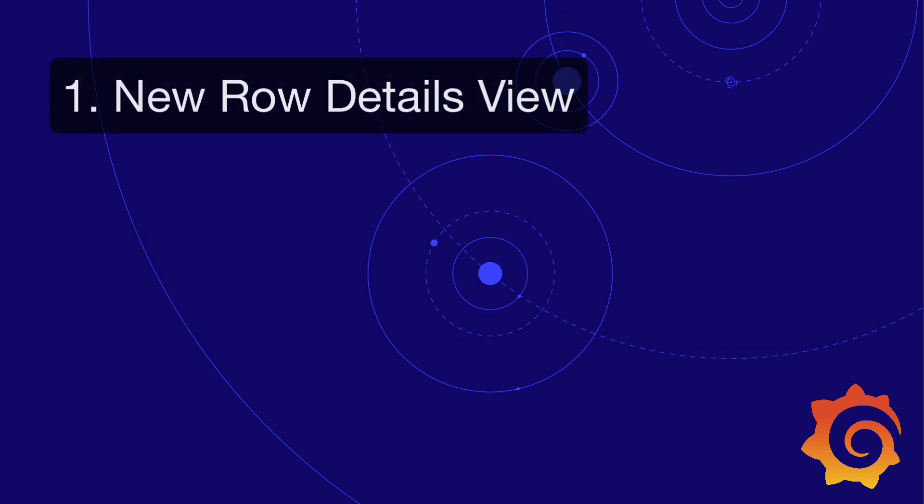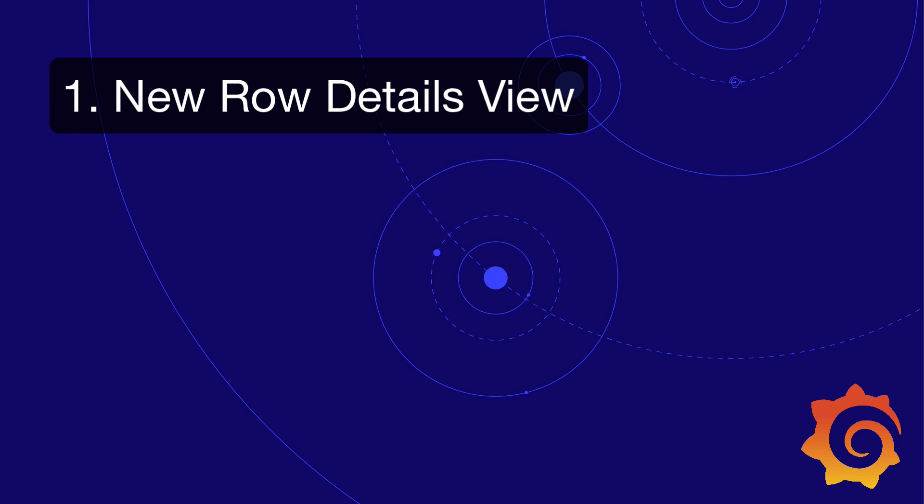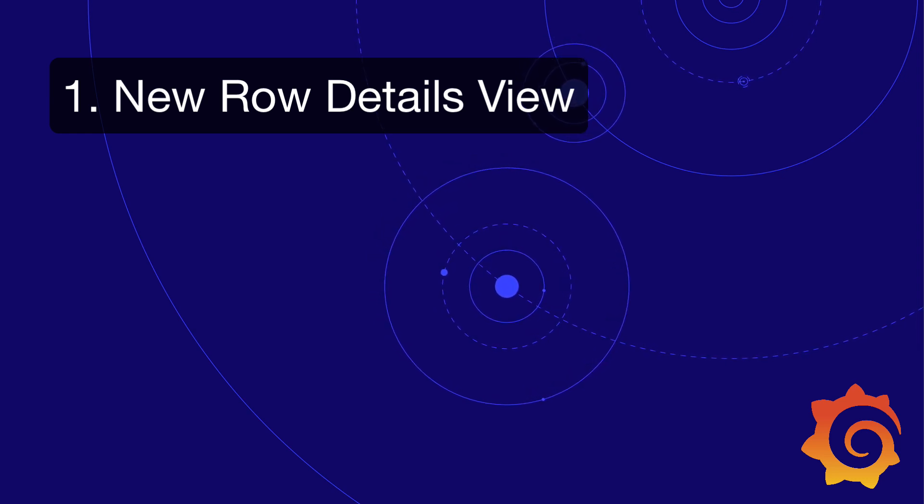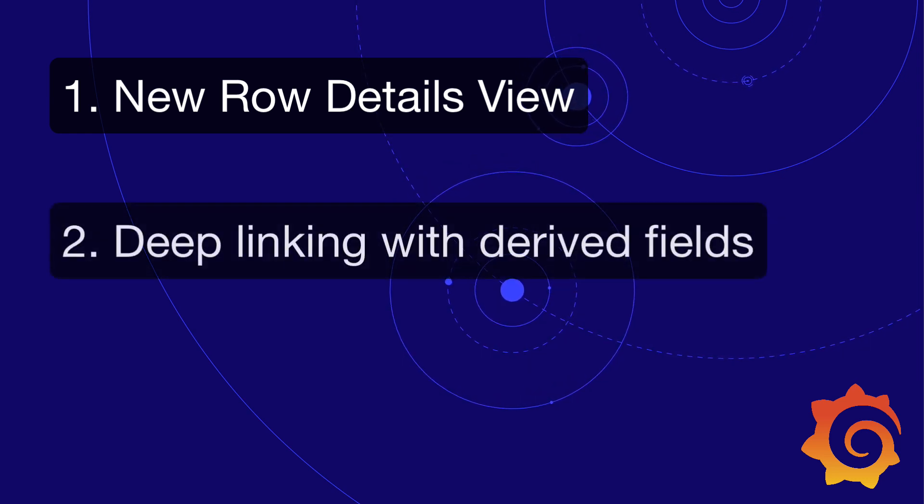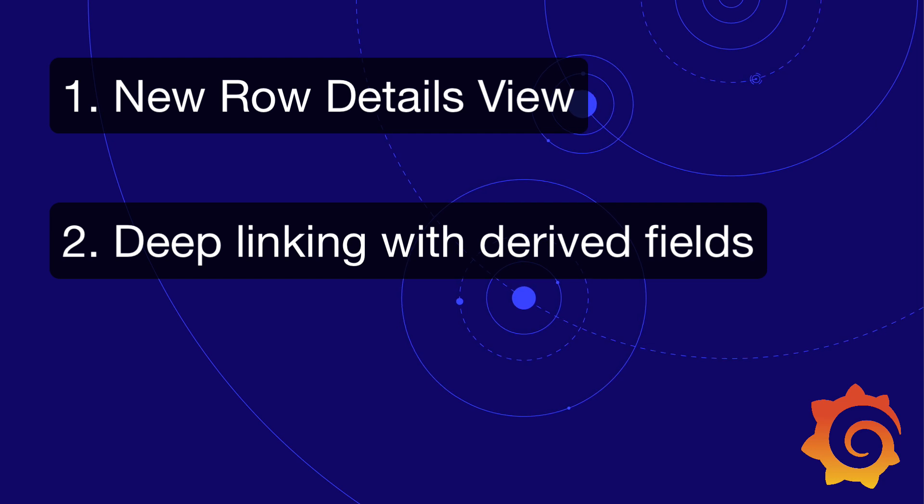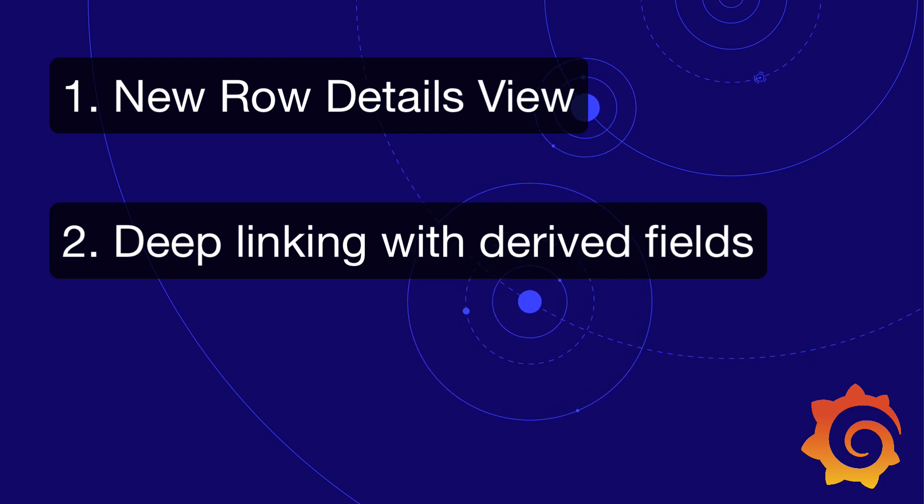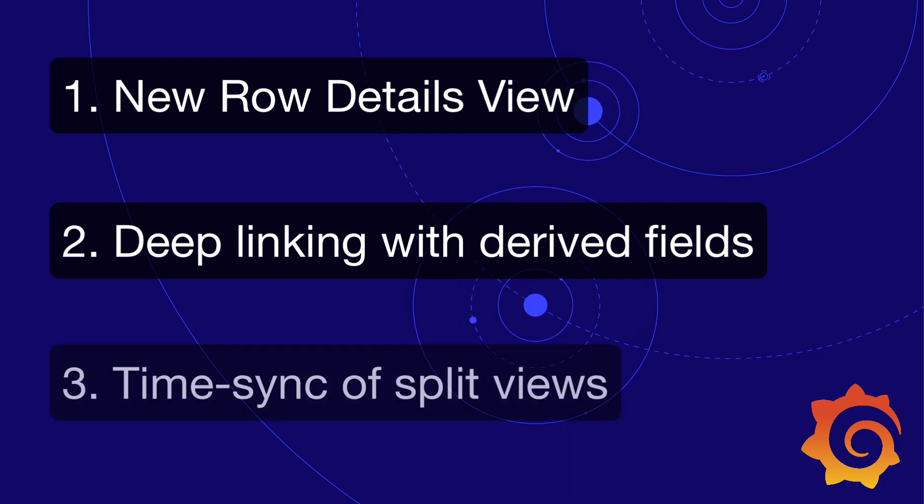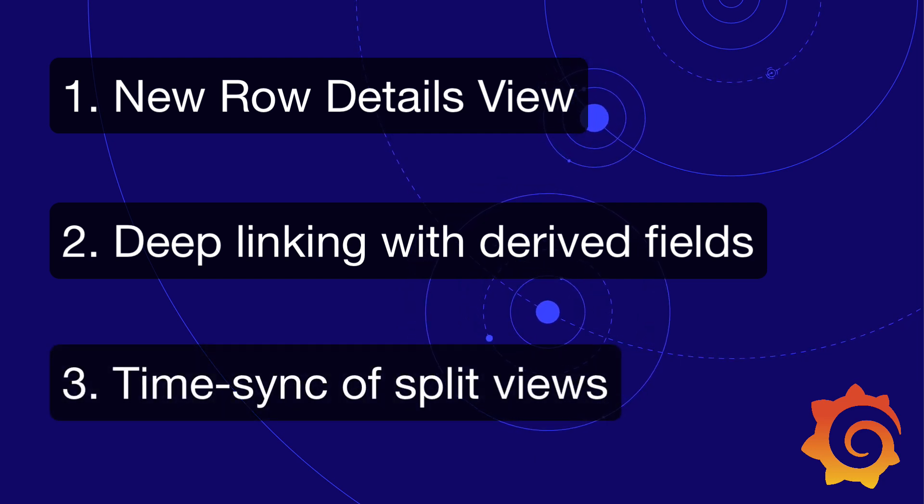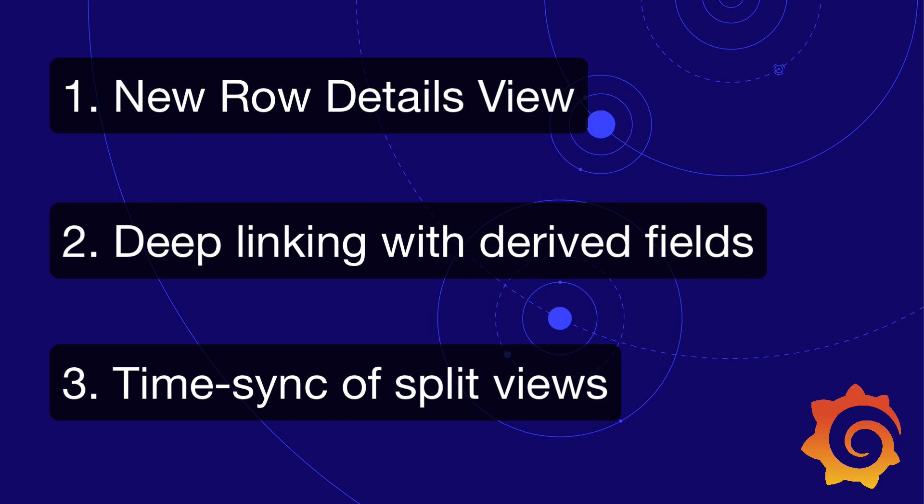First, the new details view for log rows. Second, deep linking to external systems with derived fields. And third, time sync of split views.